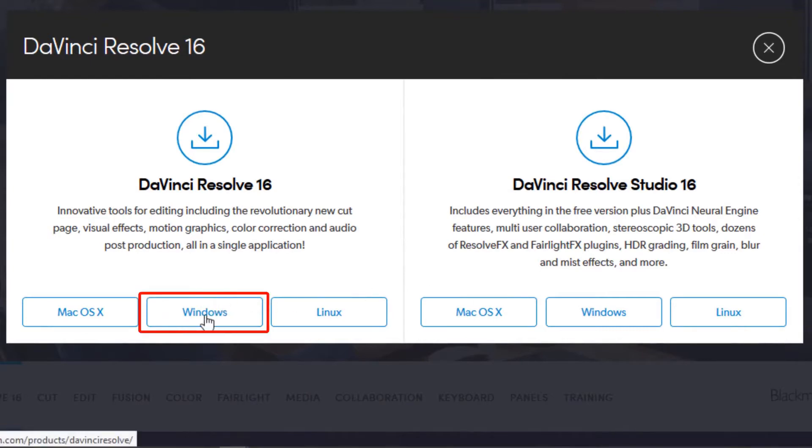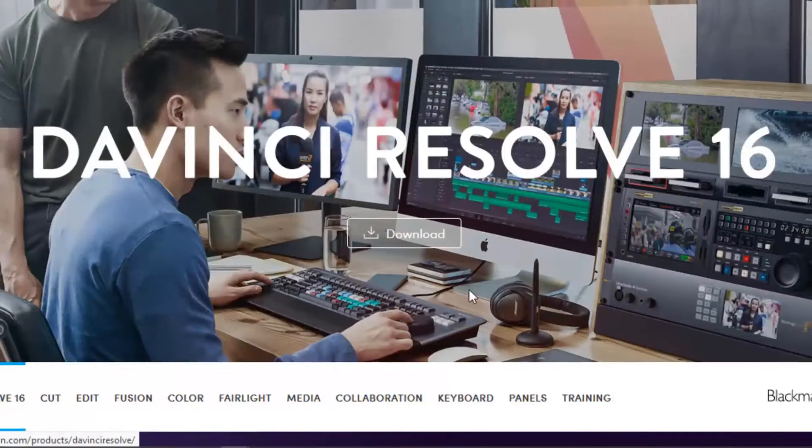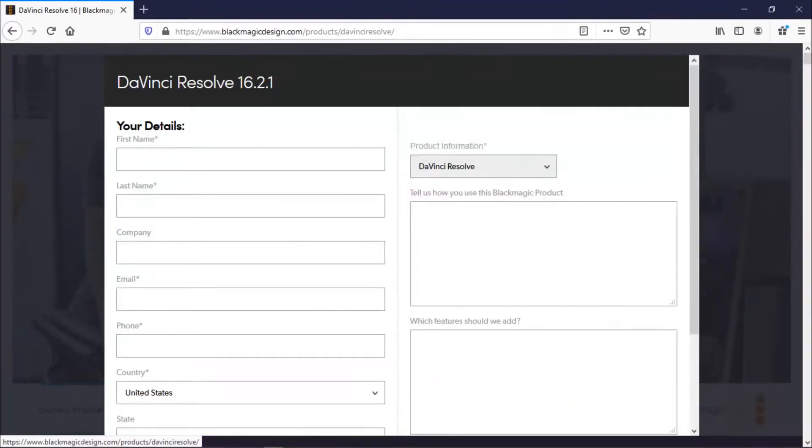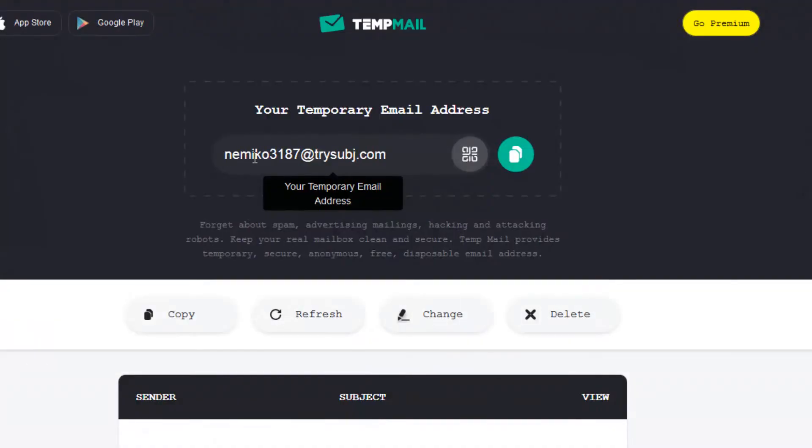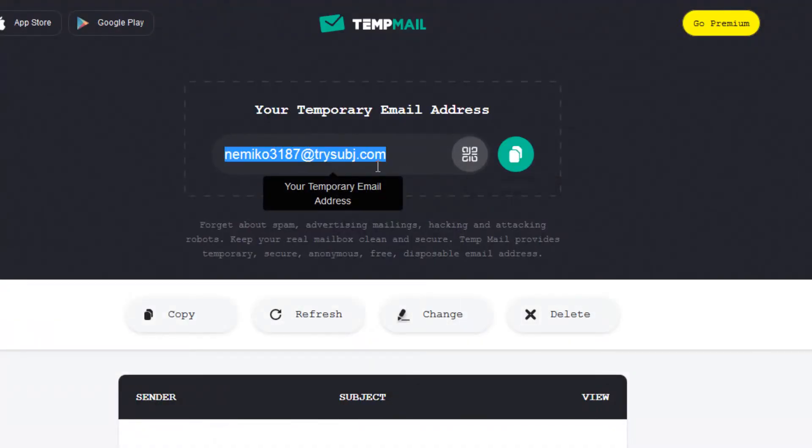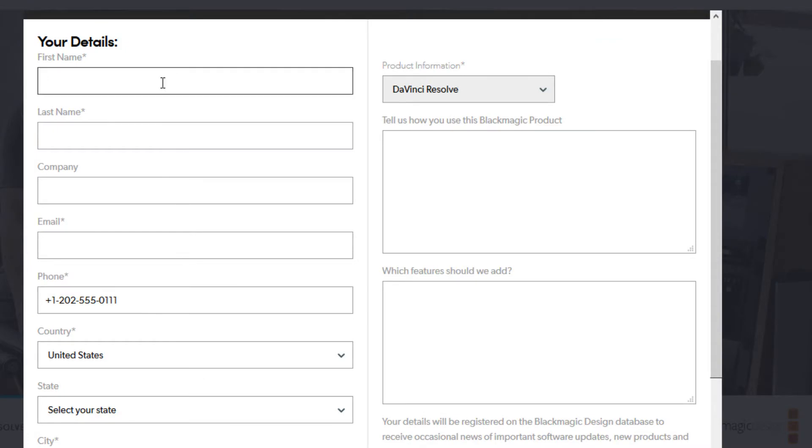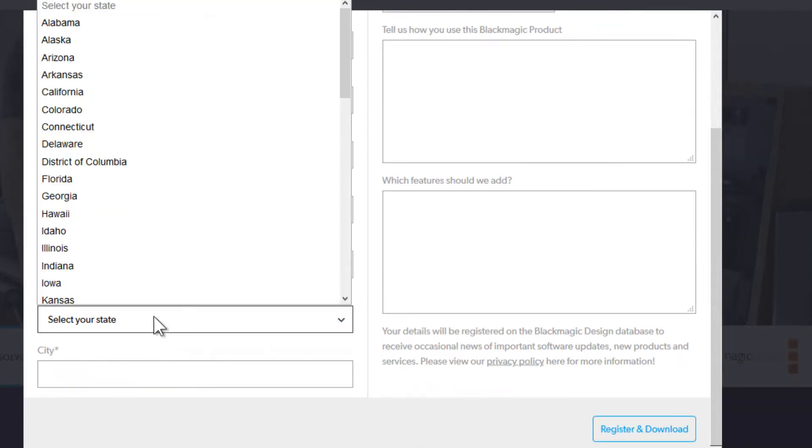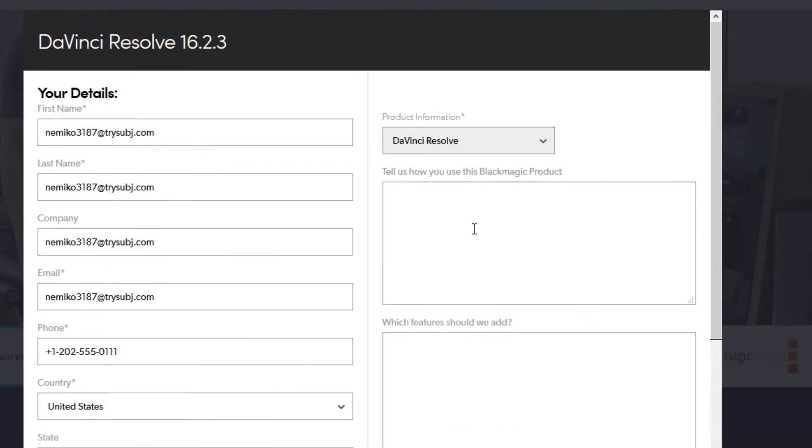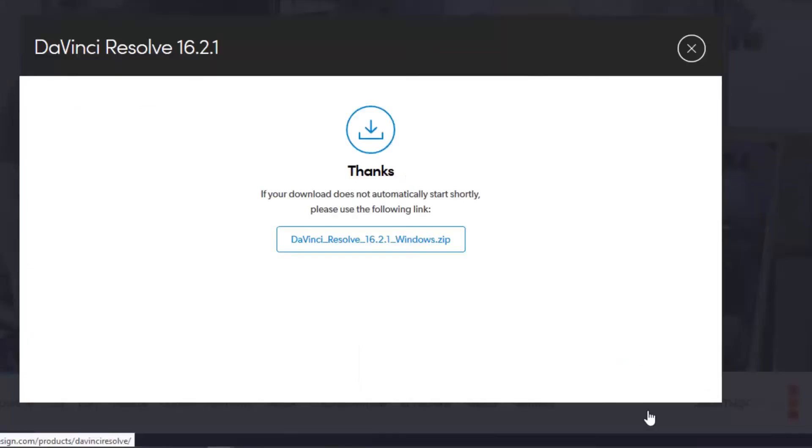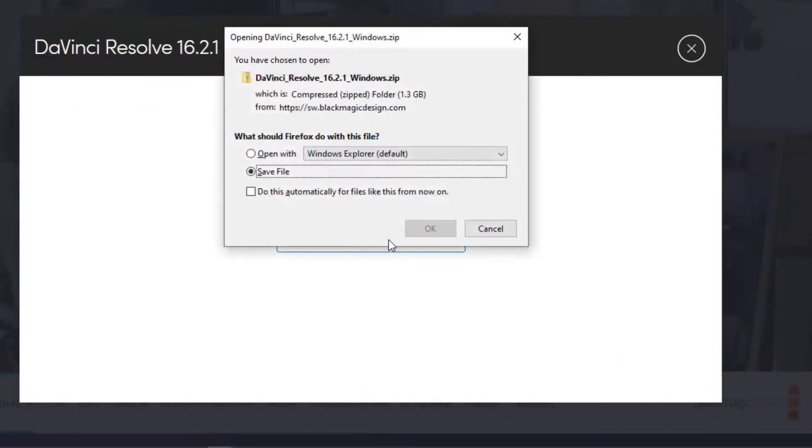I'm gonna use Windows. And it wants a bunch of information. So I'm gonna use a temporary email account for this and just put it all over this place. Because they don't really need to know all that. It doesn't even check the phone number, that's very nice.